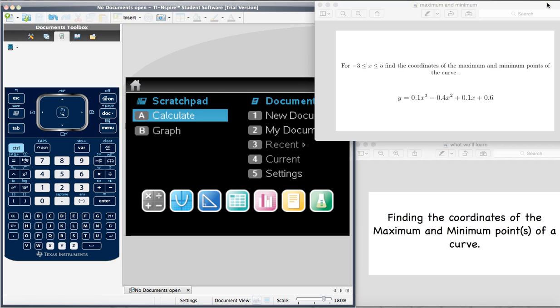In this video, we'll be learning how to find the maximum and minimum points of a curve using the TI-Nspire CX.